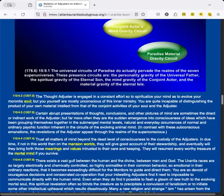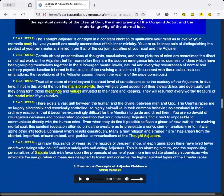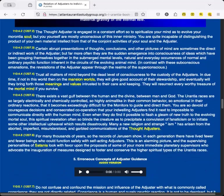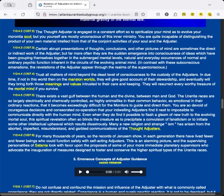The Thought Adjuster is engaged in a constant effort to spiritualize your mind as to evolve your morontia soul, but you yourself are mostly unconscious of this inner ministry. You are quite incapable of distinguishing the product of your own material intellect from that of the conjoint activities of your soul and the Adjuster. Certain abrupt presentations of thoughts, conclusions, and other pictures of mind are sometimes the direct or indirect work of the Adjuster, but far more often they are the sudden emergence into consciousness of ideas which have been grouping themselves together in the submerged mental levels—natural and everyday occurrences of normal and ordinary psychic function inherent in the circuits of the evolving animal mind. In contrast with these subconscious emanations, the revelations of the Adjuster appear through the realms of the superconscious.